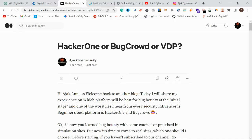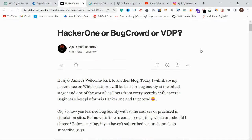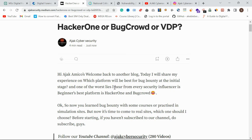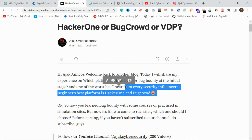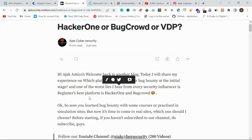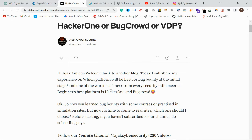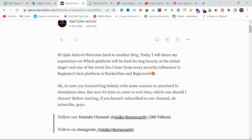Let's get started. And you know, the worst lie I have ever heard from security researchers is that HackerOne is best for beginners — that's completely false information.